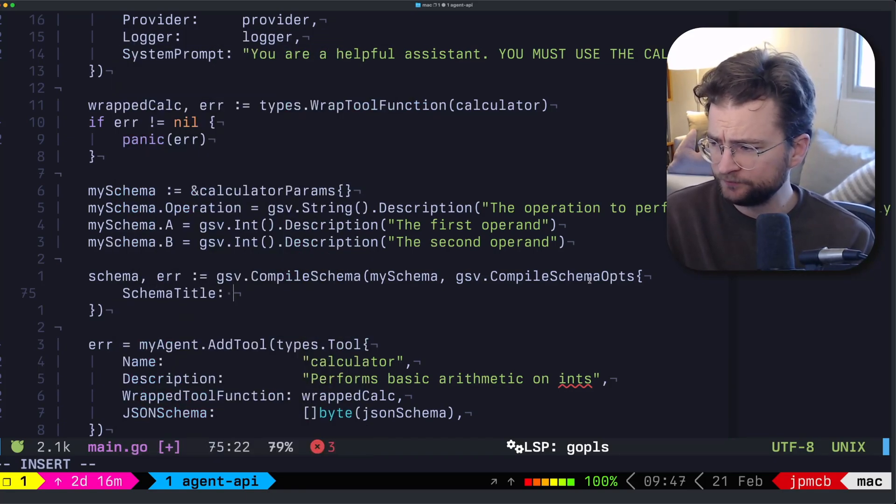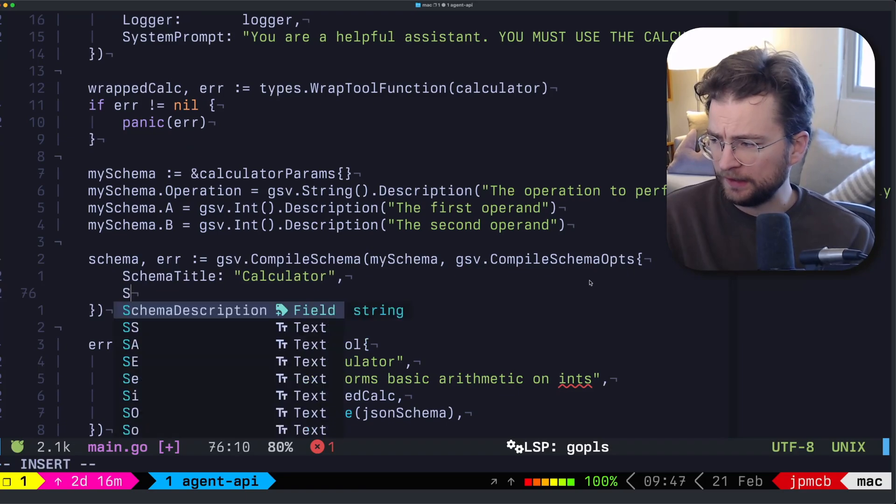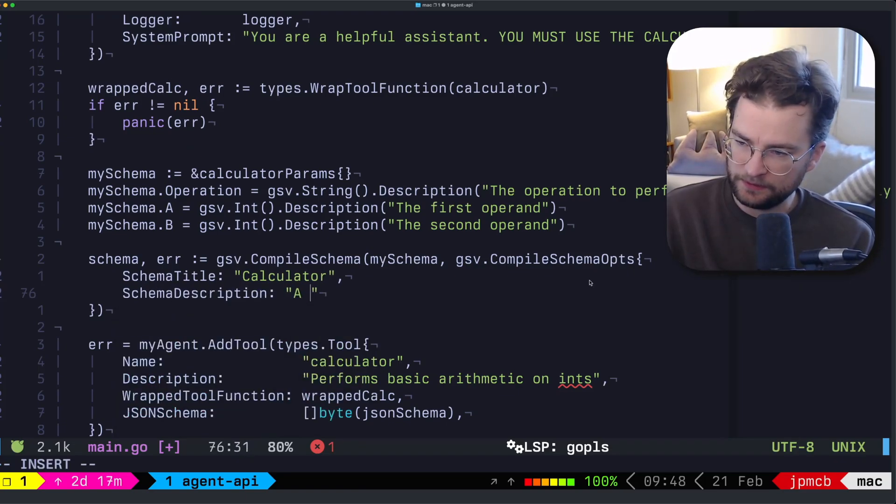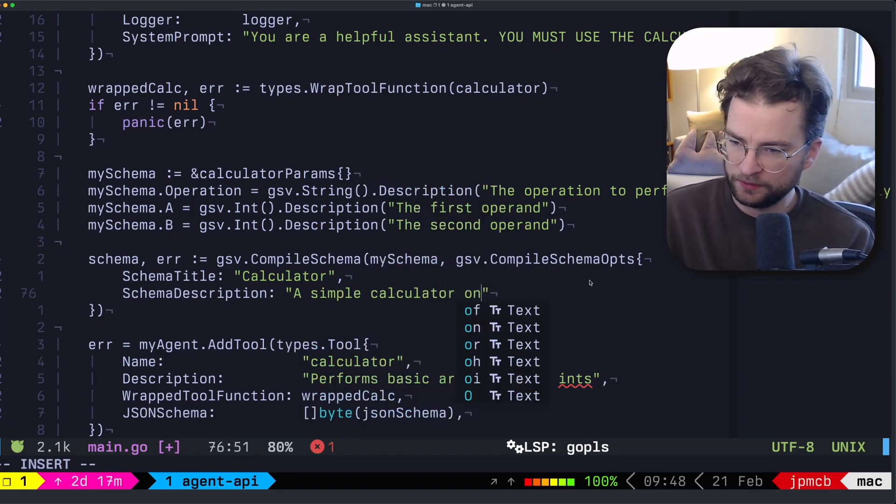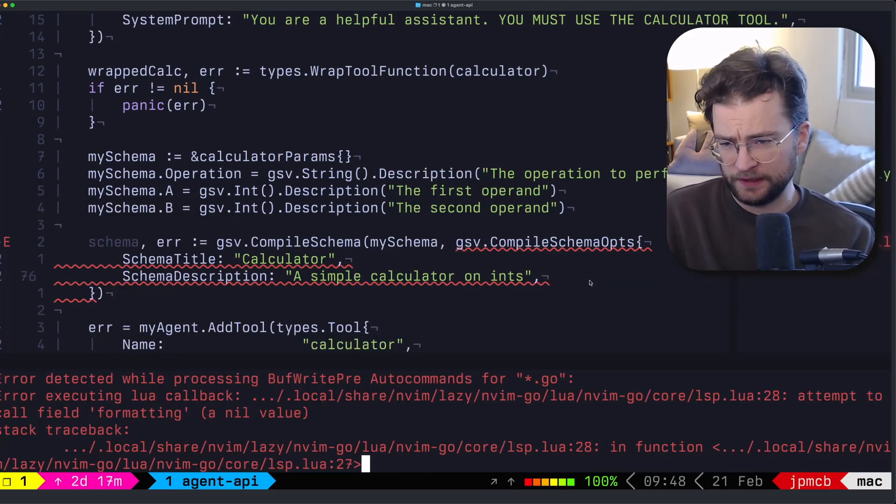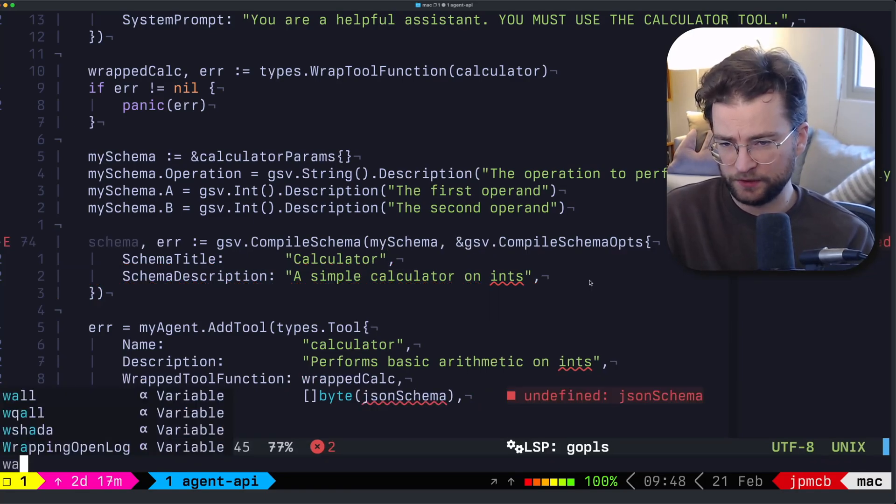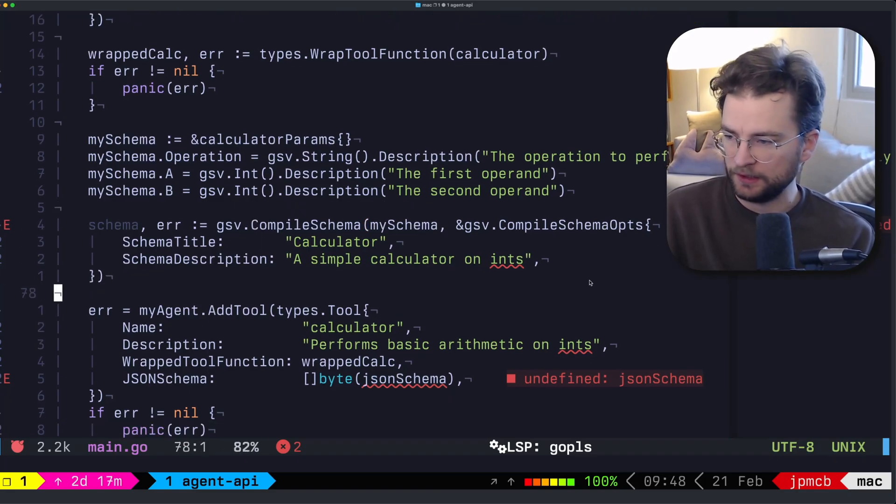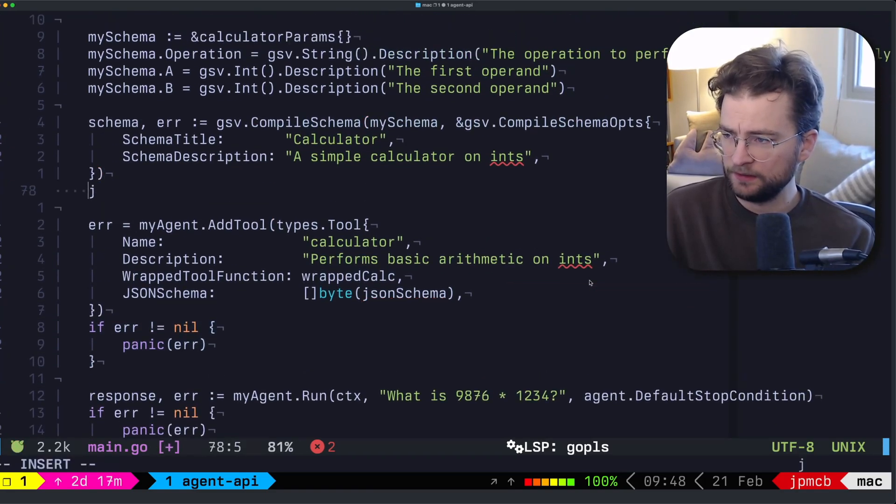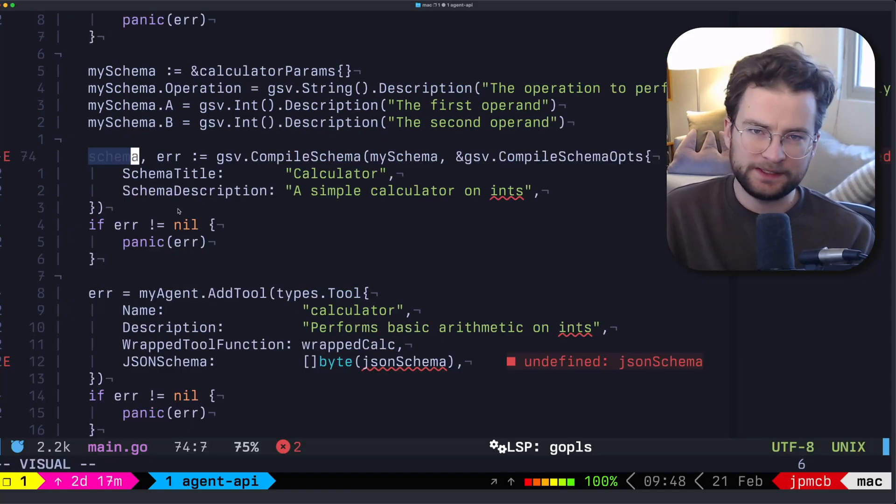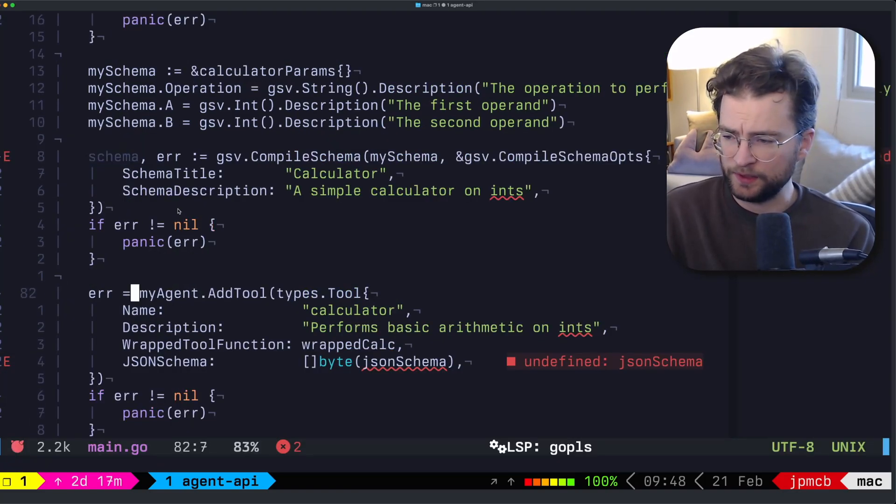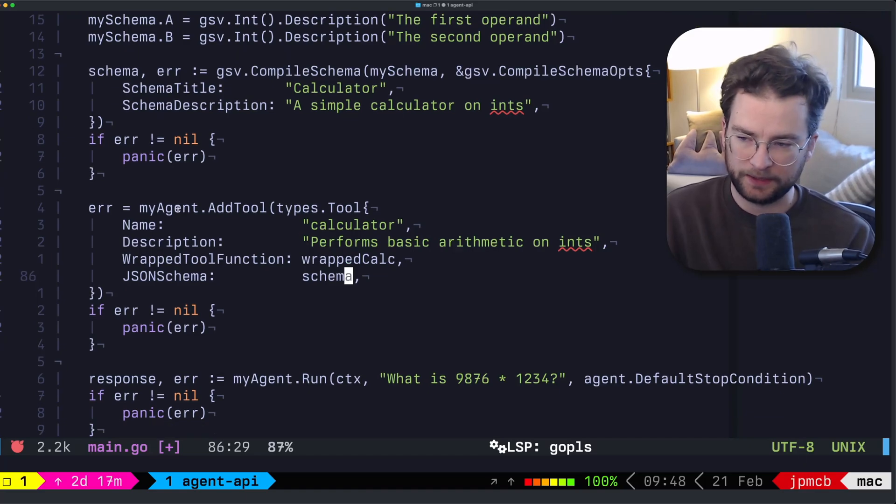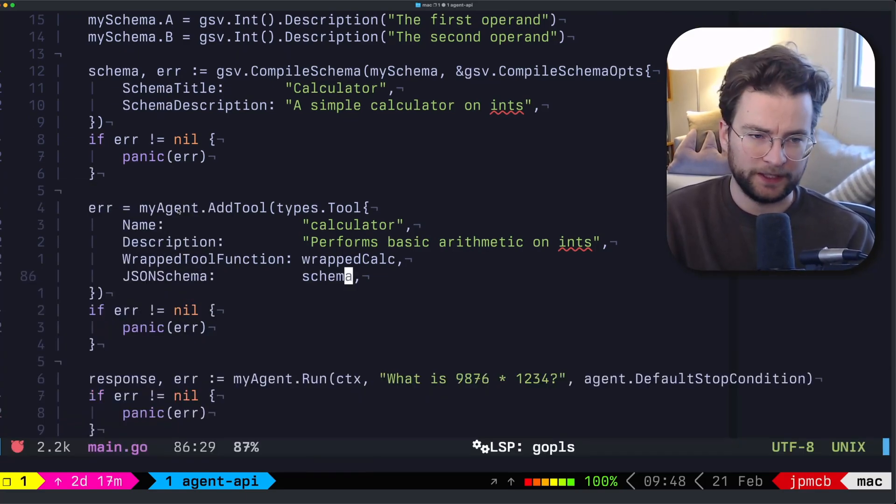So schema title is calculator. And schema description, we go schema description is a simple calculator on ints. And then we can provide the rest of that there. This is complaining because it wants a pointer. All right, so now at this point, we have the compiled schema. Again, we can grab this and just panic if error. So this schema is now of type bytes, essentially, which we can then just come down here and JSON schema, we can just provide the schema from the actual compiled ops. And that will be all happy.